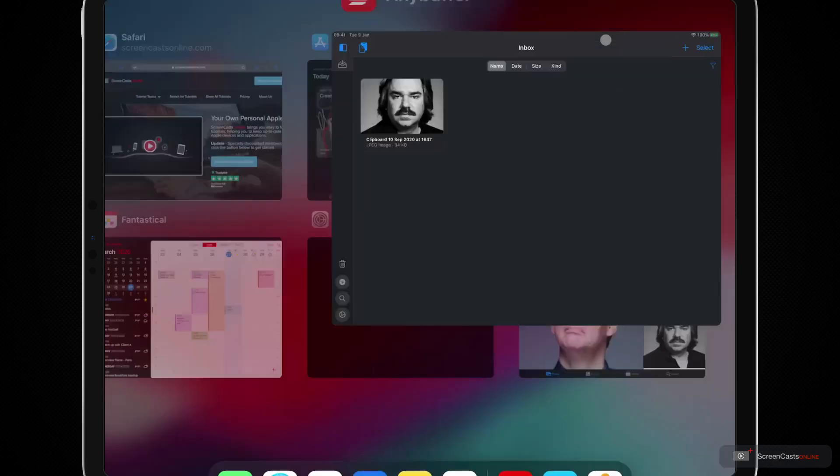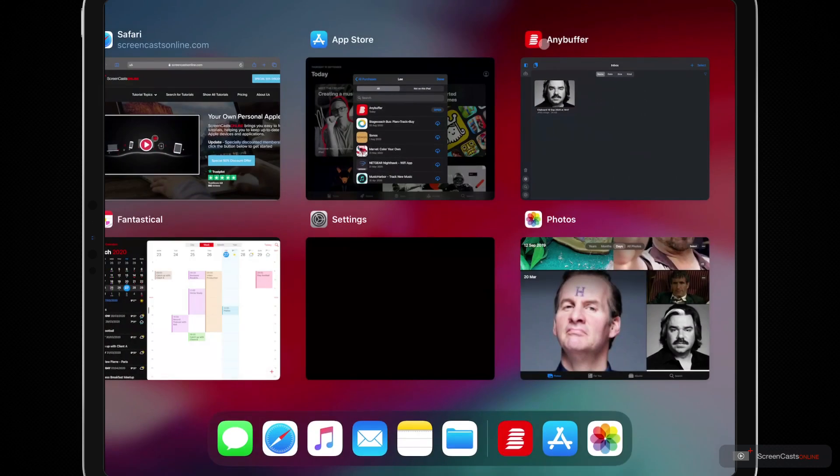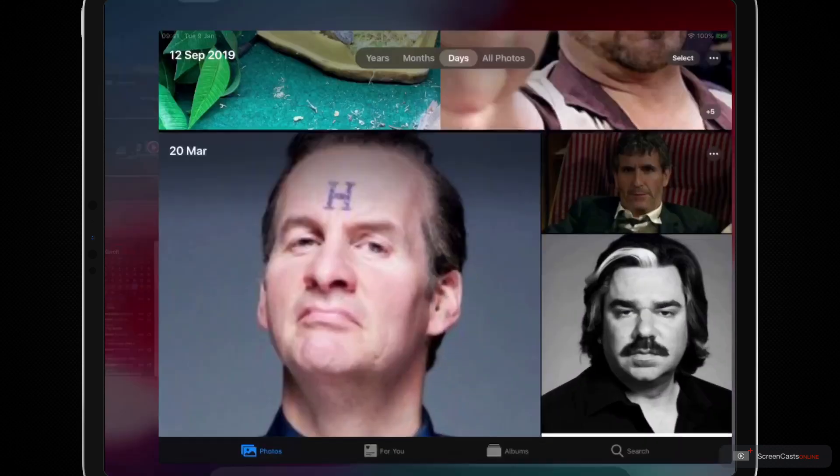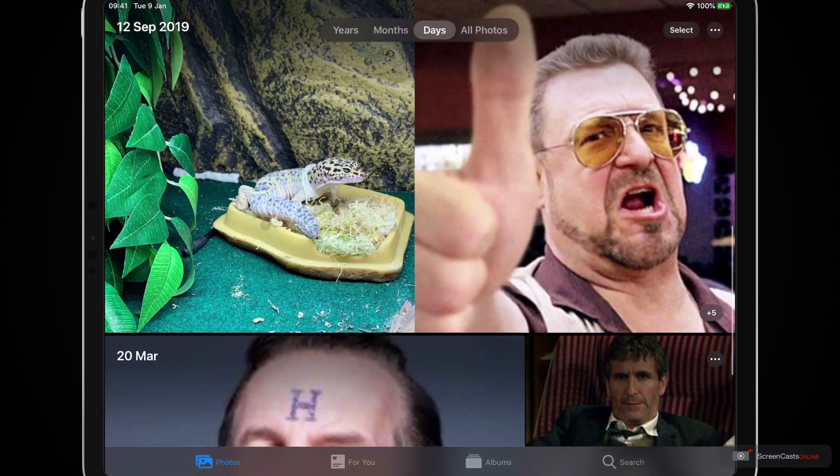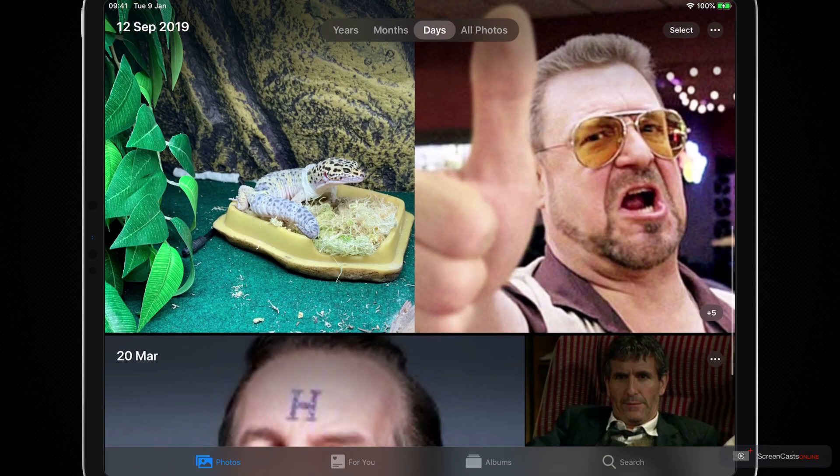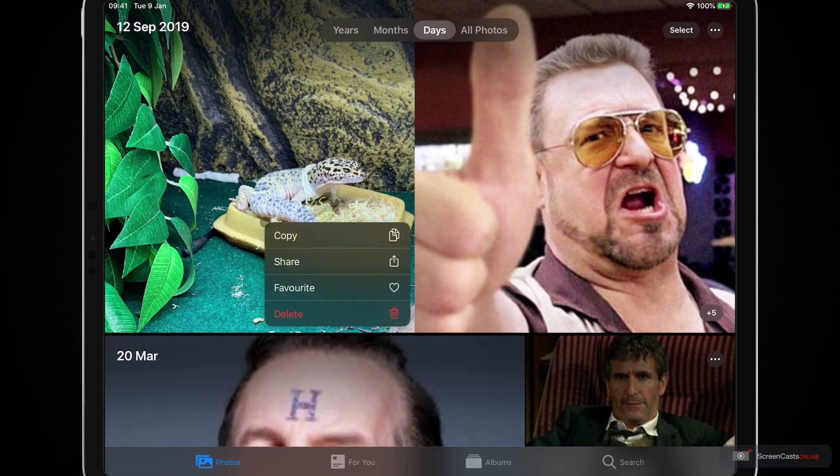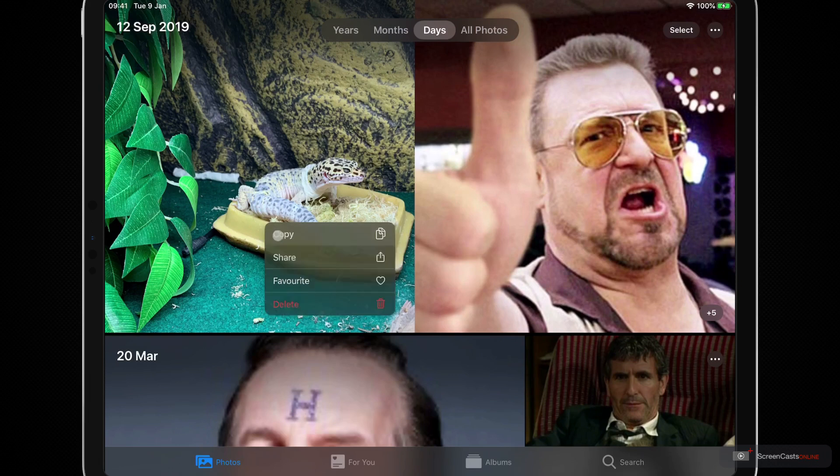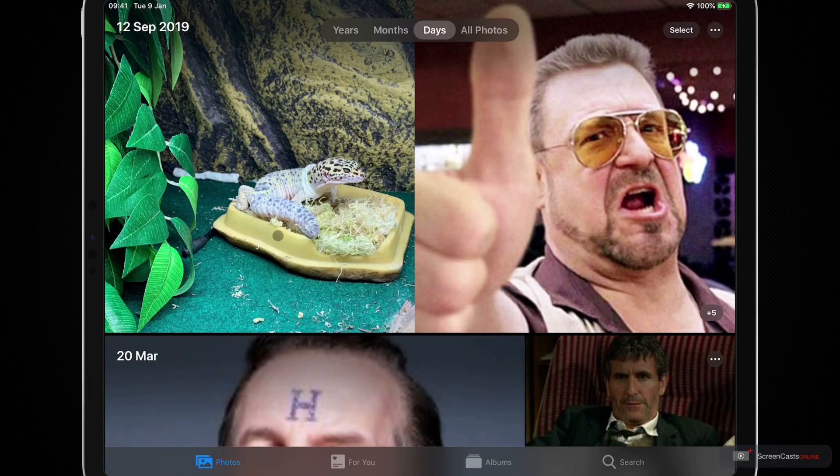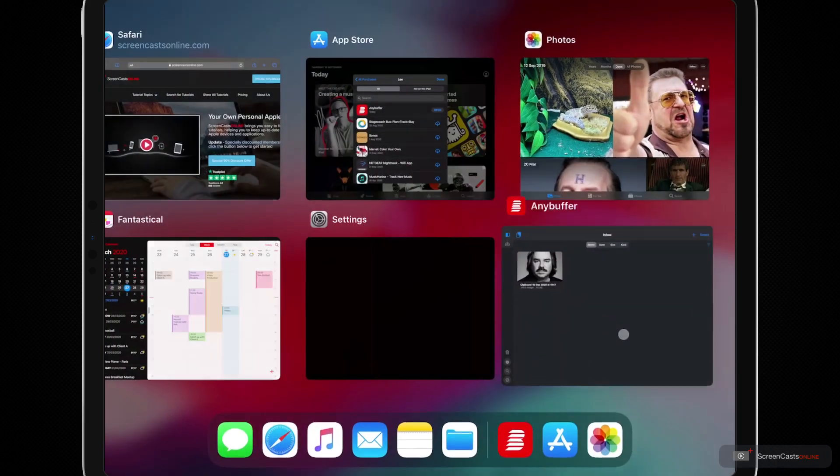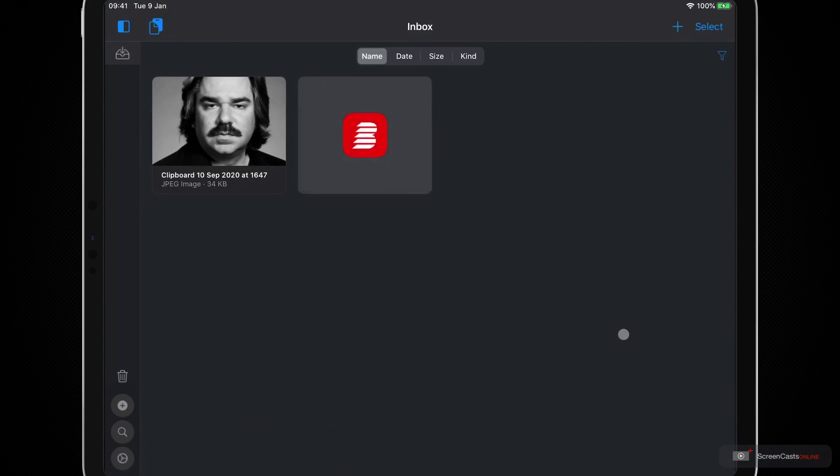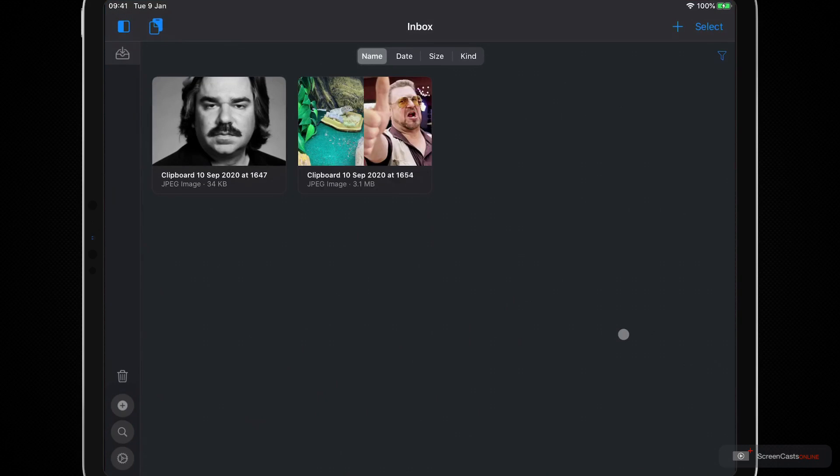So I'm going to exit out and go back into photos, and this time let's copy this image that I created for my PIXO tip video, which is my gecko shedding on the left as well as John Goodman in one of my favourite films ever on the right. I'll bring up the app picker, open Anybuffer, and as soon as the app is on screen the content of the clipboard is pasted.